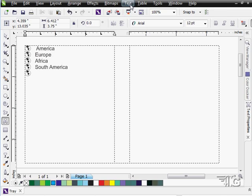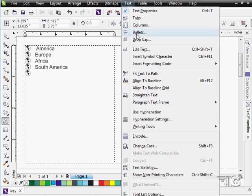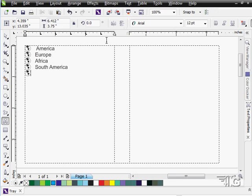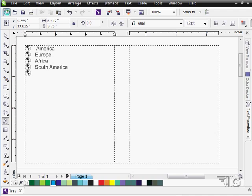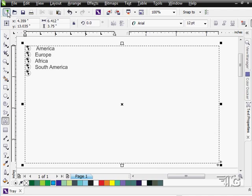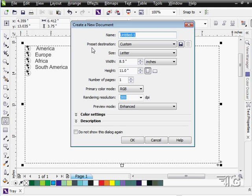Next on our list we have drop cap. I'm first going to create a new document. Let's just make a new document here and give it a second to load that up.